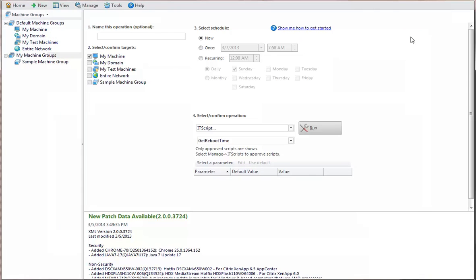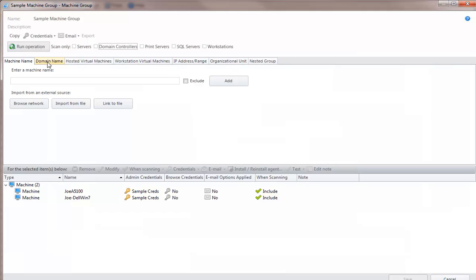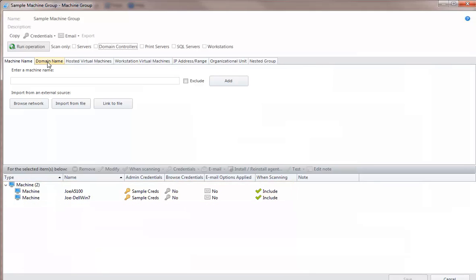Another area you can use to run a script is a machine group. This sample group contains two machines. To execute a script against the machines in the group, click Run Operation.